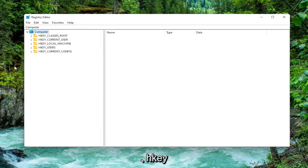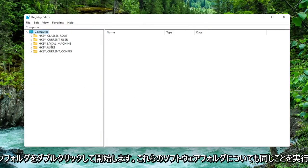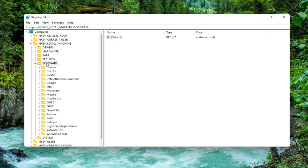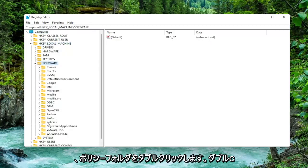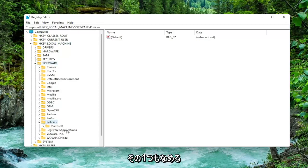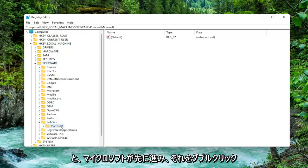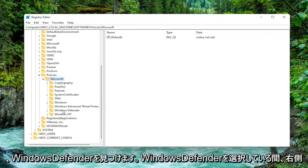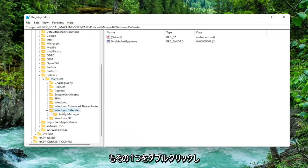So we're going to start off by double clicking on the HKEY local machine folder. Do the same thing now for the software folder. So go ahead and double click on that. Should be a policies folder. Double click on that one as well. And Microsoft. Go ahead and double click on it. Now locate Windows Defender. Double click on that one as well.